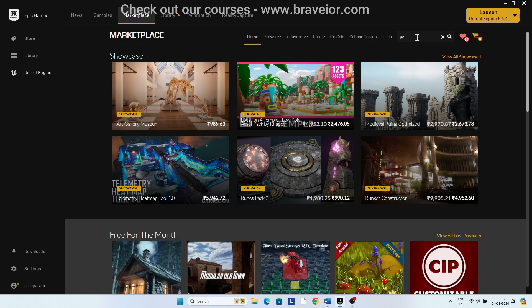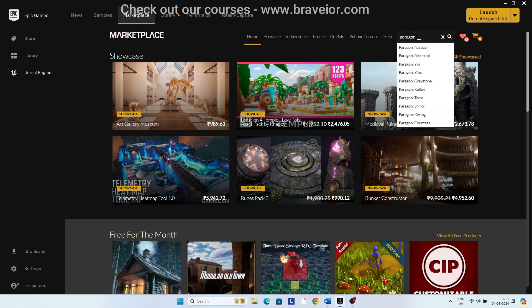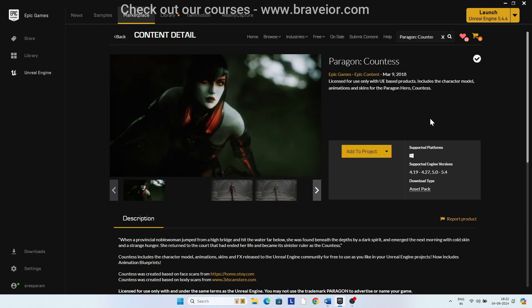Open the Epic Games Launcher, go to the Marketplace tab, and search for Paragon Counters. Add it to the project.